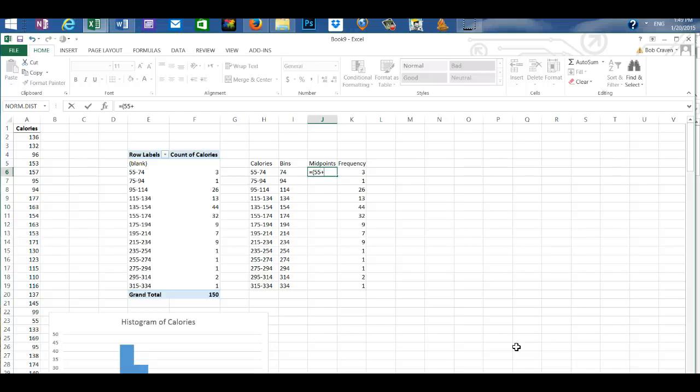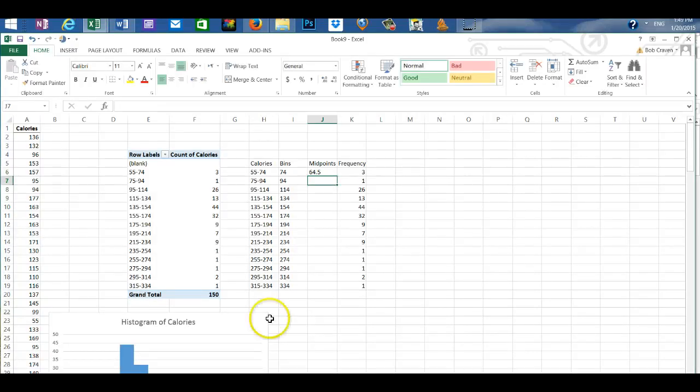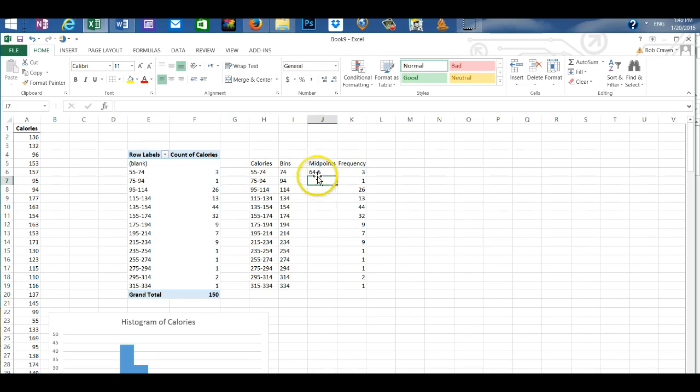Plus the upper limit of the class is 74. Close my parenthesis. Divide by 2. And enter. So the midpoint of the first class is 64.5.